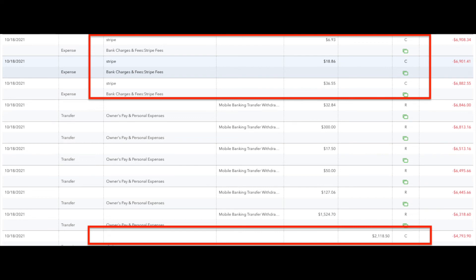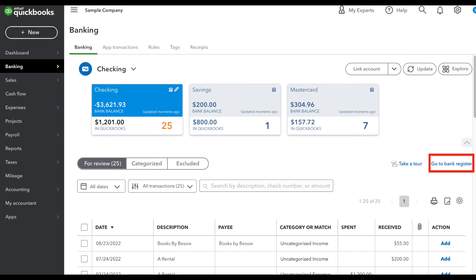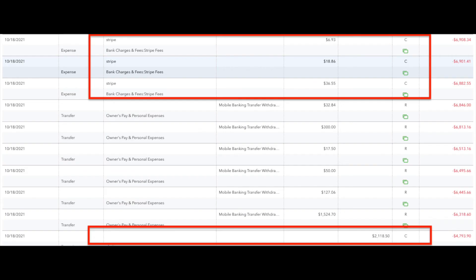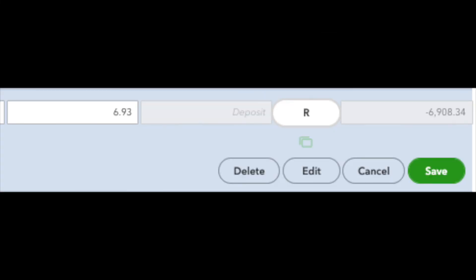Now we've got everything matched up, but there's one other thing we have to do. As the previous accountant had gone through and reconciled all of these transactions, we need to make sure that once we deleted these, we get them re-reconciled. We go into the check register and find those transactions — we see the Stripe bank charges and the total deposit. Notice where it says the letter C: that means the transaction has cleared the bank but it's not reconciled. If you click on that letter C, you can go in, change it to an R, and save it — that means it's reconciled.